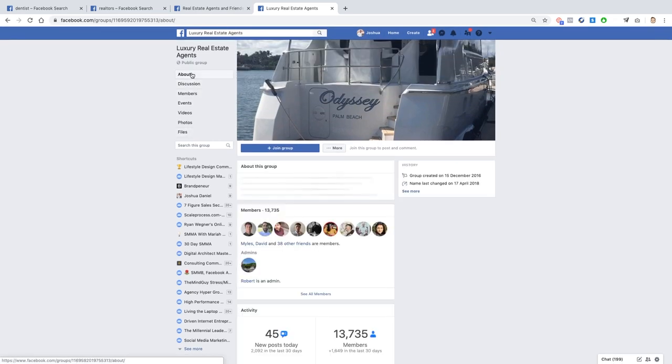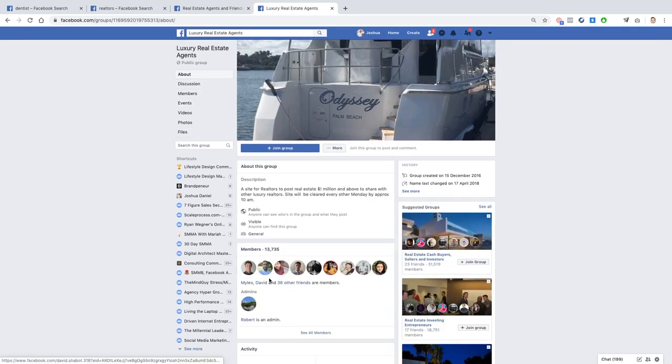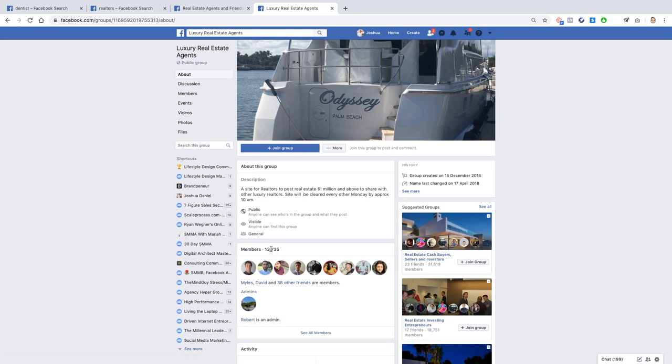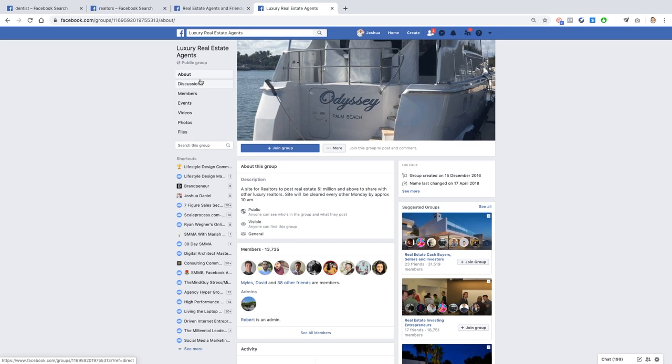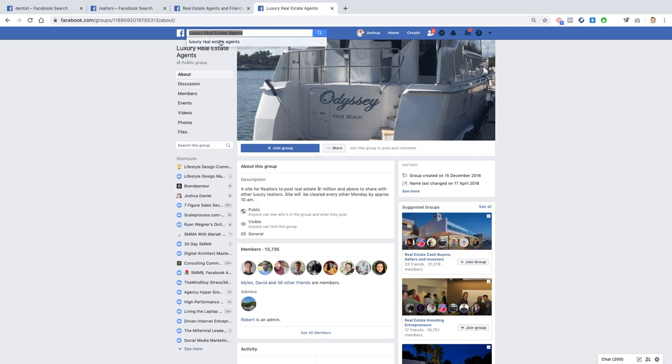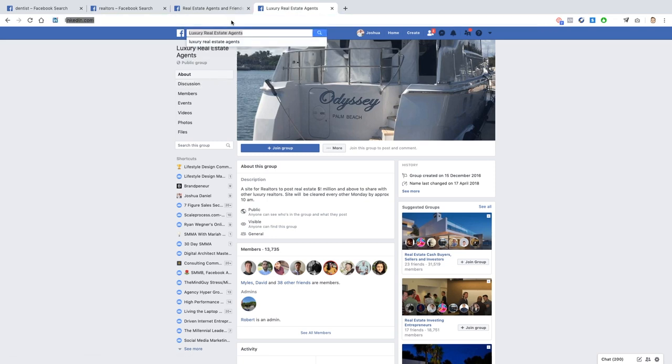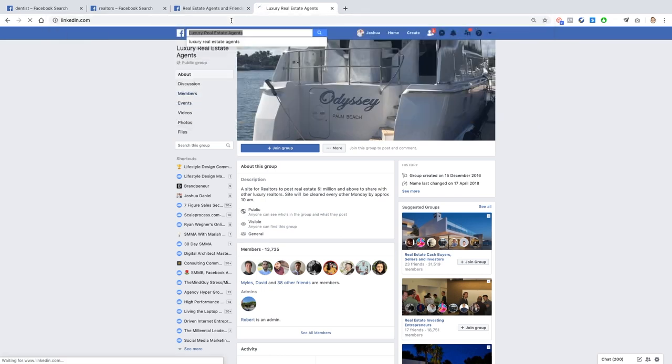There we go, 13,000 people in this group and these are all luxury realtors. So all you need to do is go in that group, provide value, answer questions, and then reach out to people that are in need of your service. And obviously this is all on Facebook, but the same goes for LinkedIn as well.